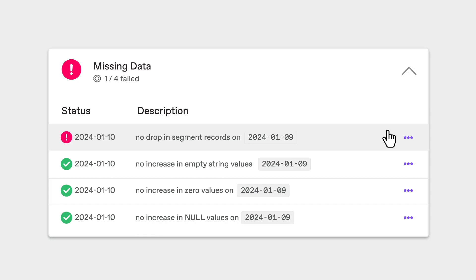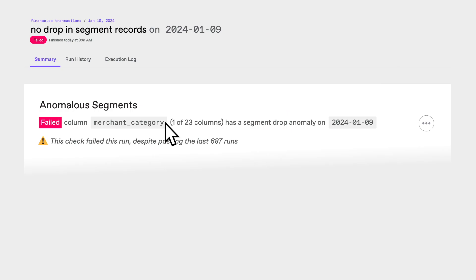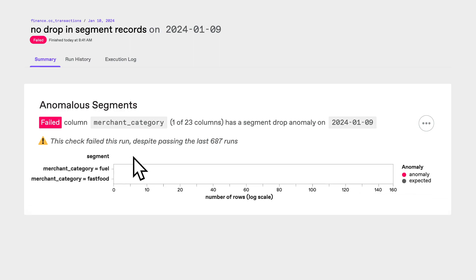Looks like Anomalo found an issue. Let's see what it is. Anomalo found that the column merchant category had drops in segments of its data. Those two segments are fuel and fast food restaurants.